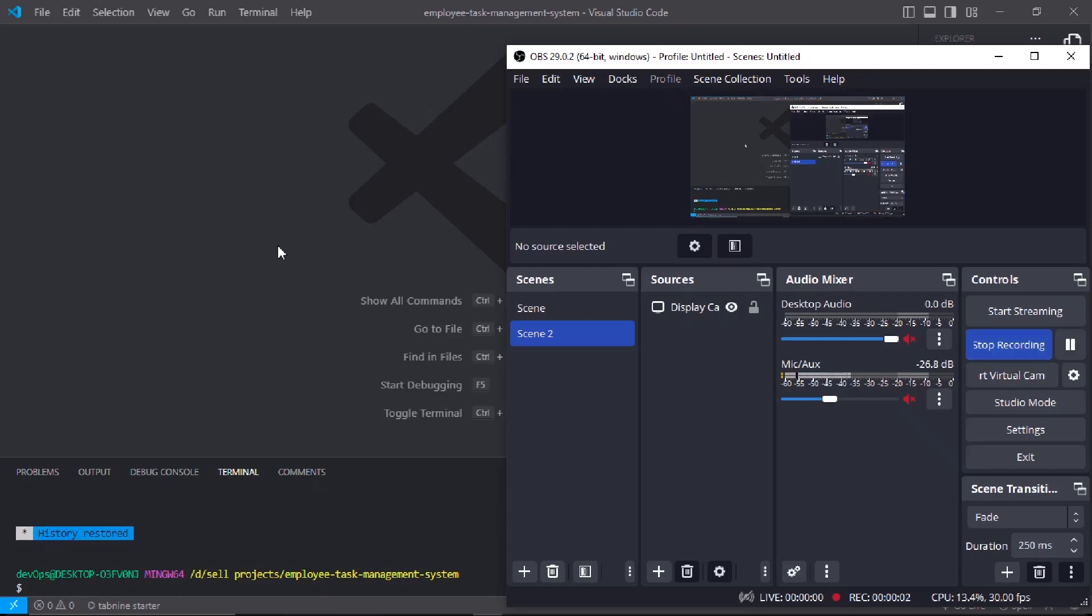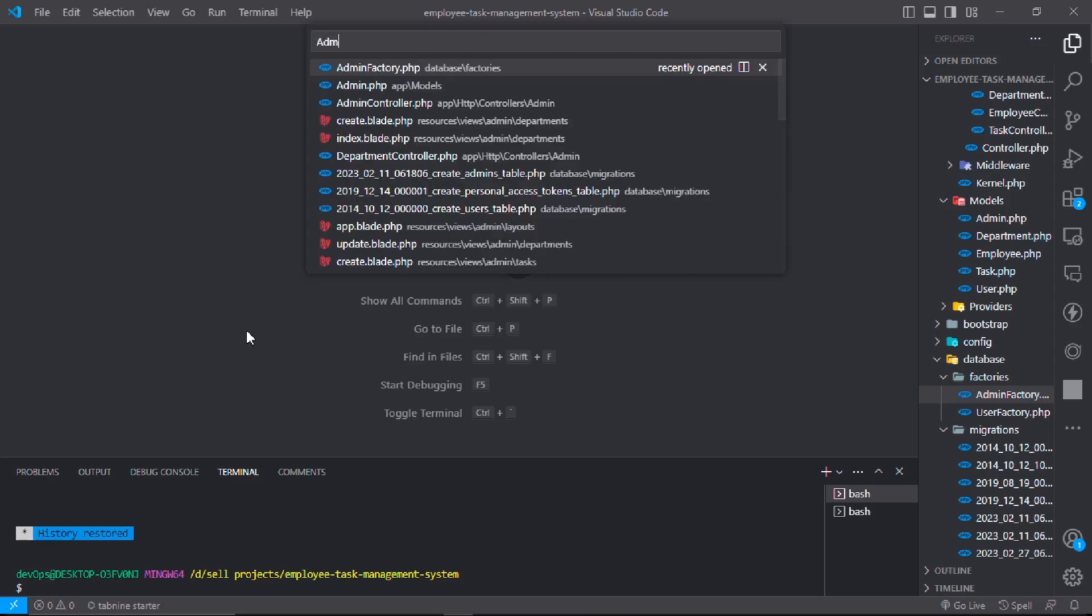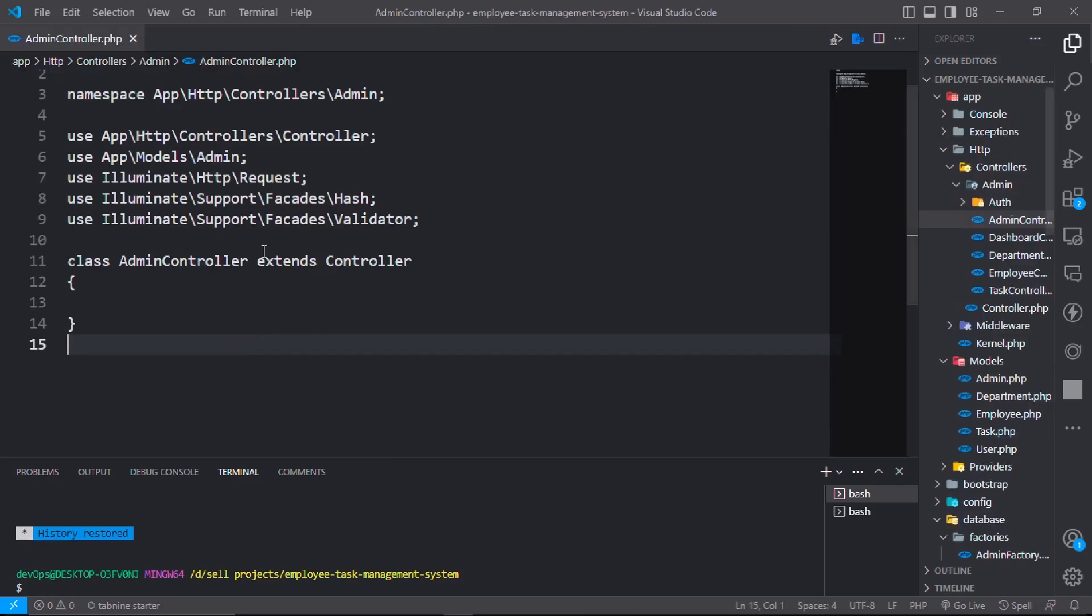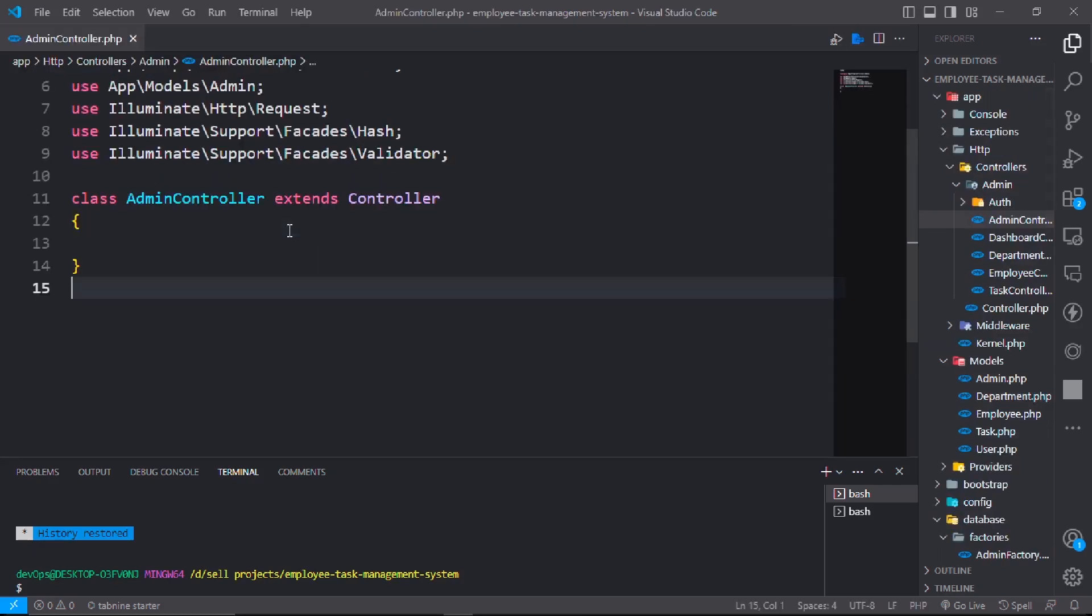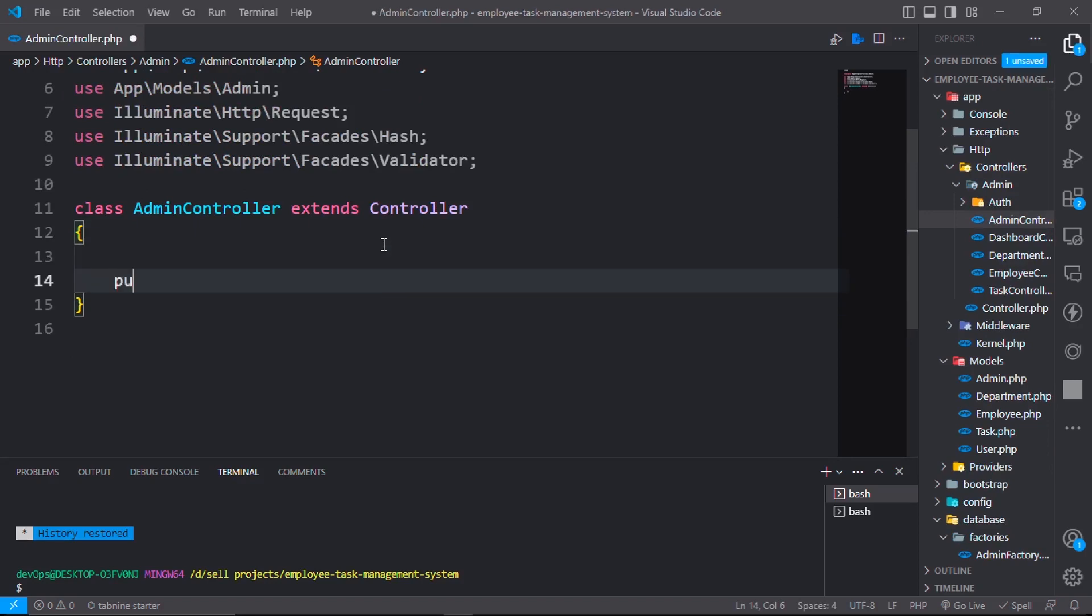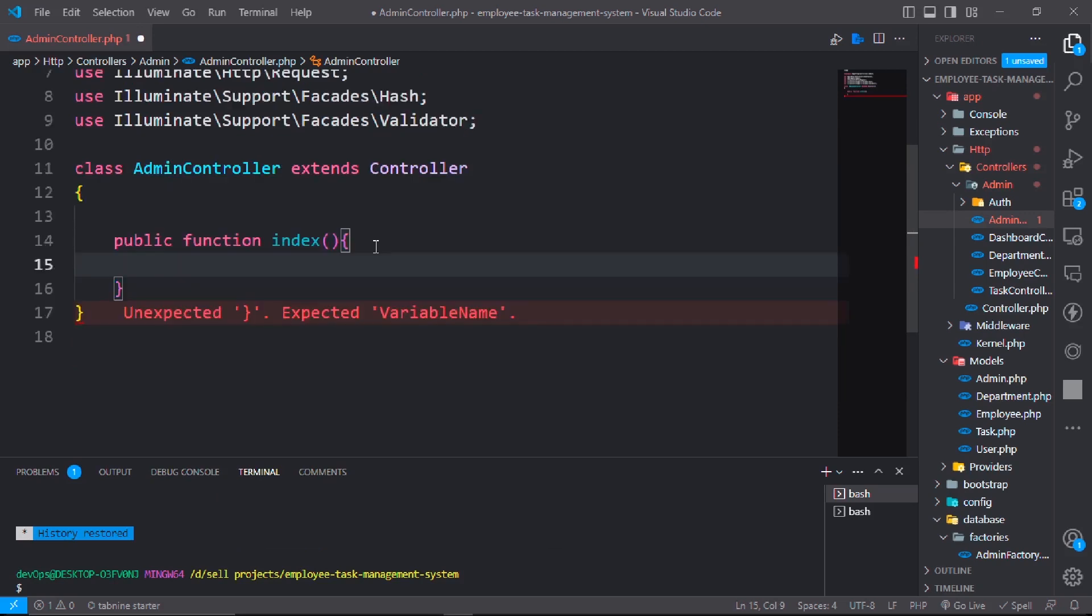Today in this video we will make admin CRUD. For that, first we will go to admin controller. In admin controller, make a function called index, public function index. In the index controller we will return